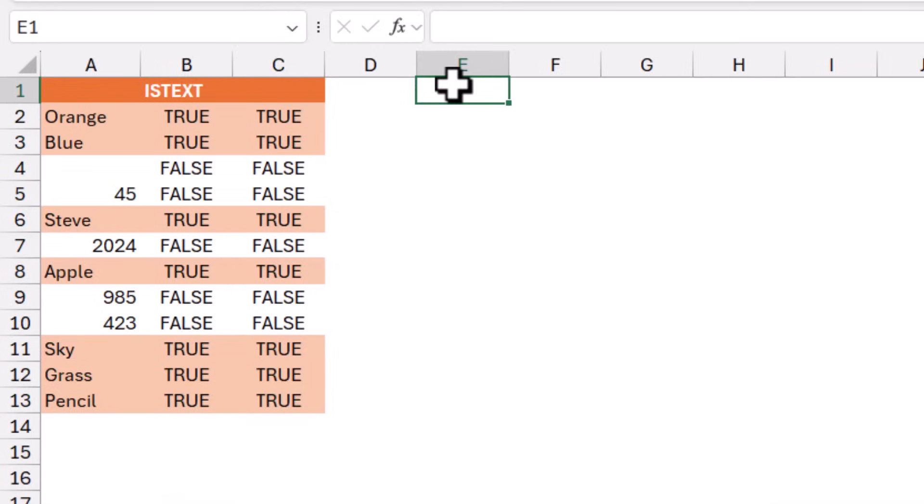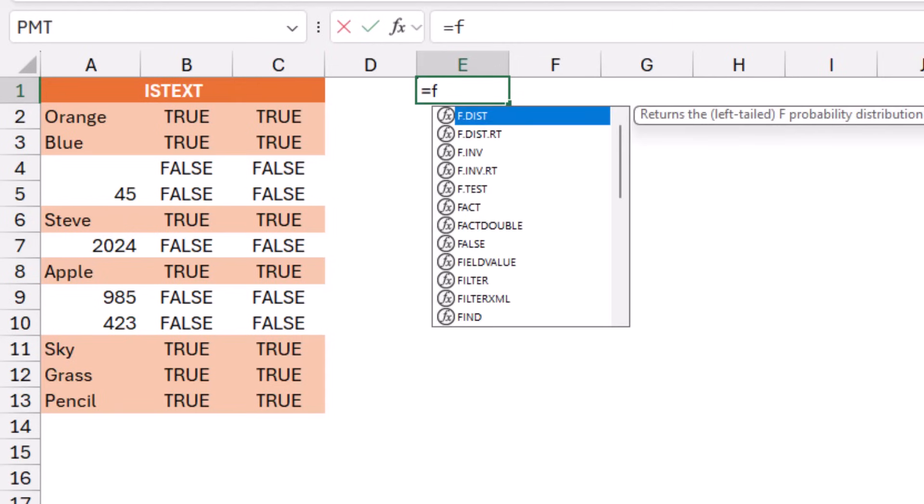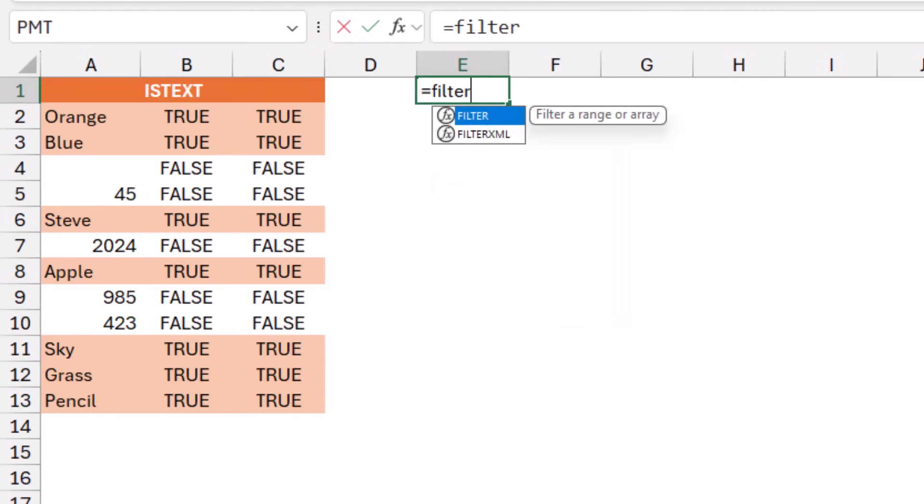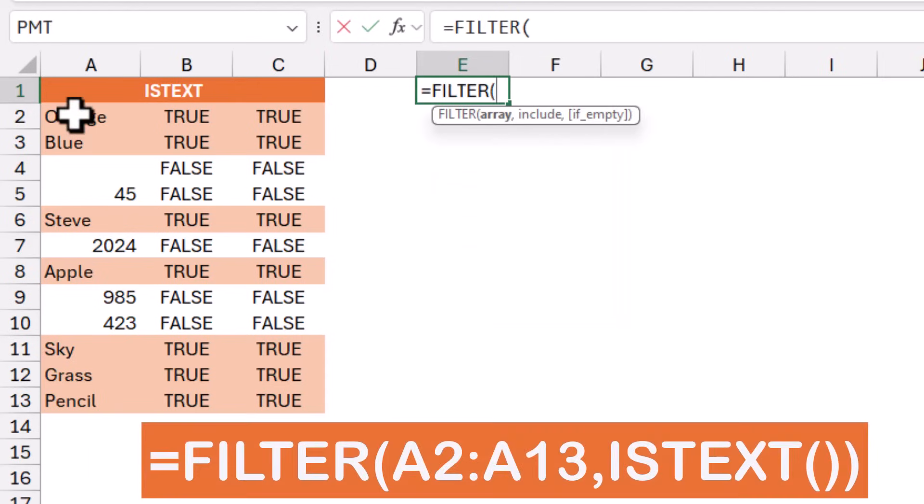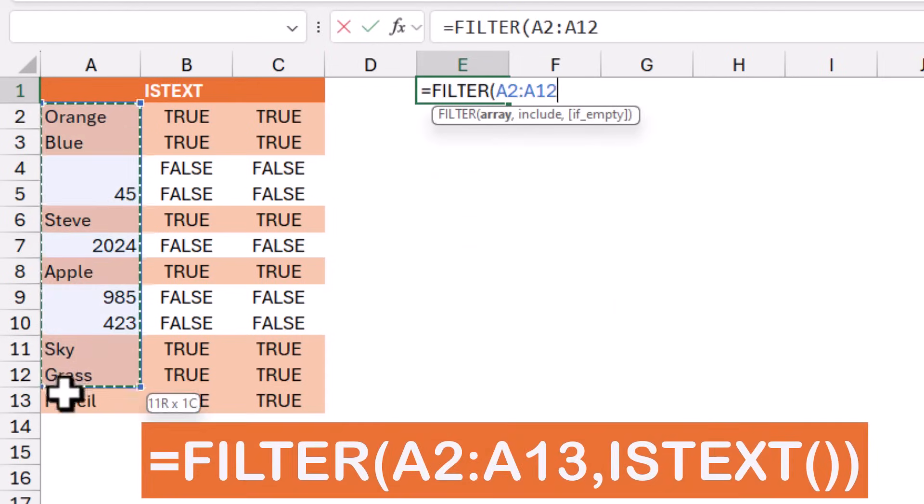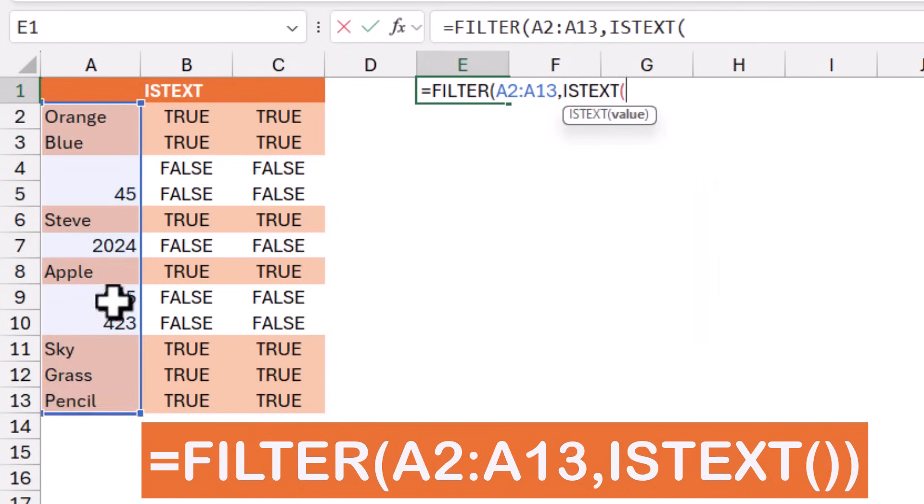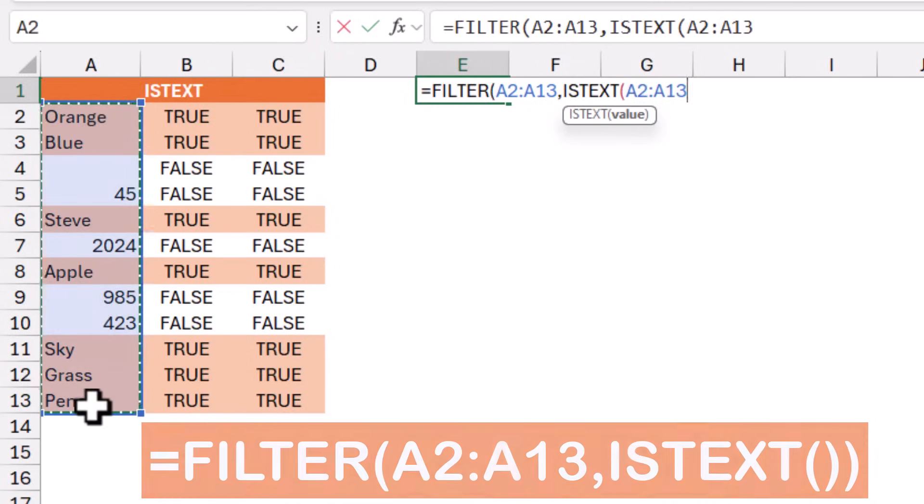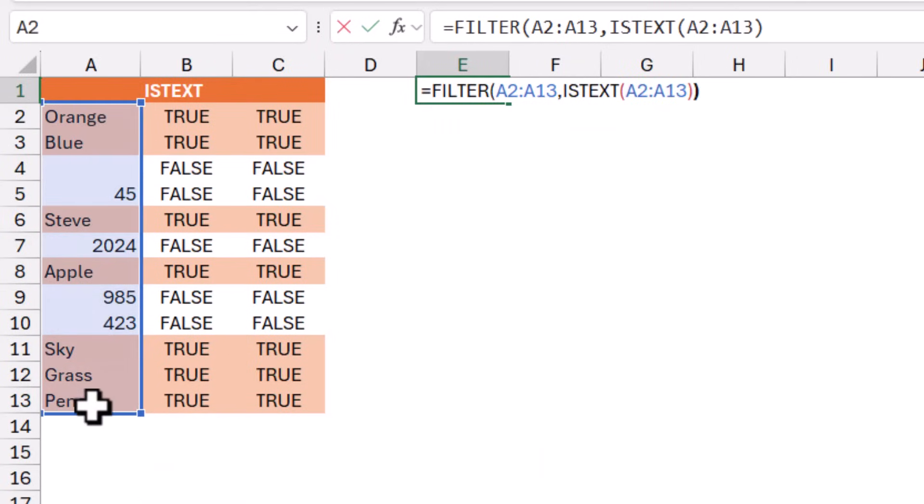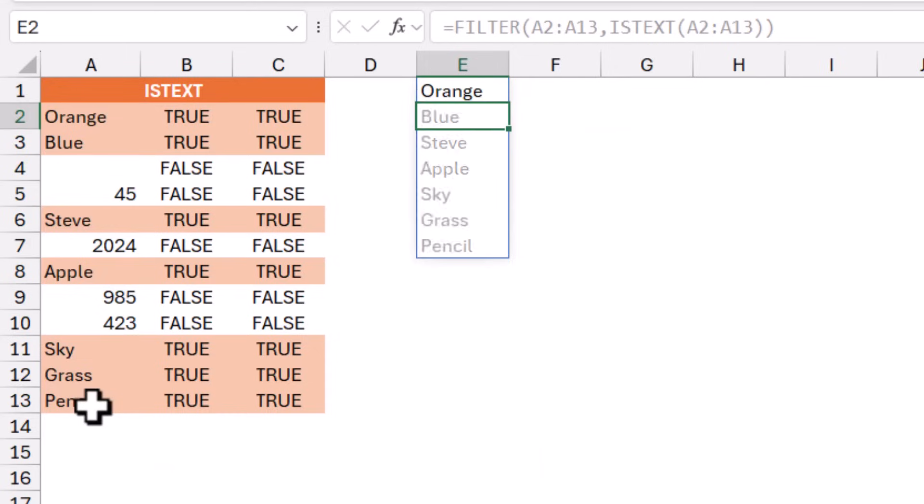I can use the ISTEXT function within a filter function to extract the text only. So I can type equal filter and then I hit tab. I select the range from A2 to A13. I type a comma and for the include argument, I type ISTEXT and then I hit tab. I select the same range one more time. I close the bracket twice and when I hit Enter, I was able to extract all the text values.